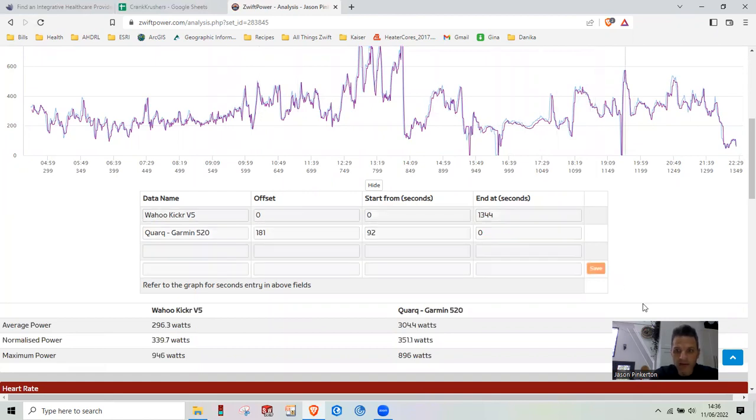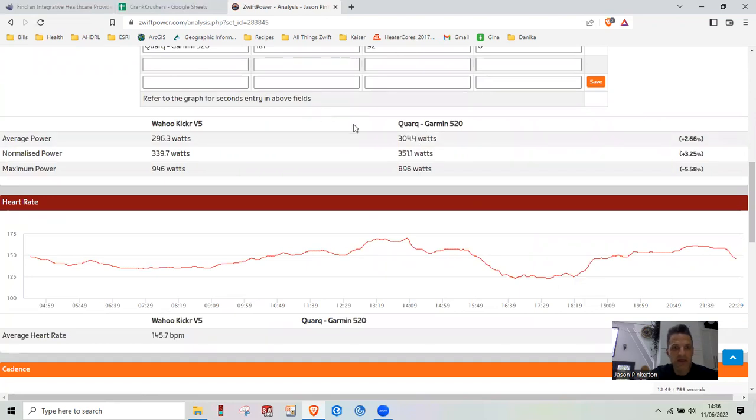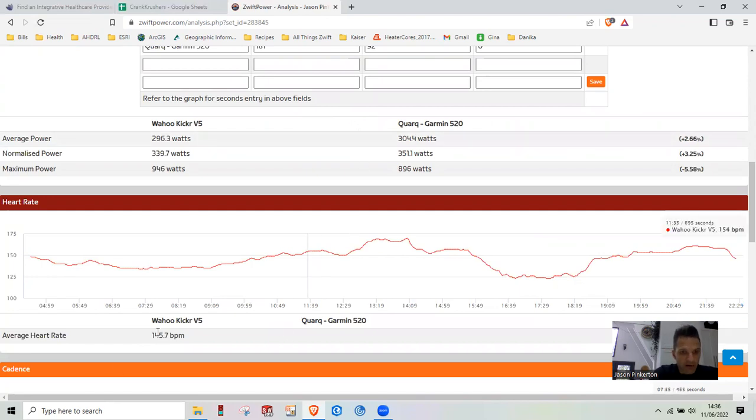We're going to hit save. And then you can compare and contrast. Usually my Quark runs a little bit higher watts. And I think that's mainly due to just drivetrain. And then for heart rate, I'm just single recording with my Wahoo.